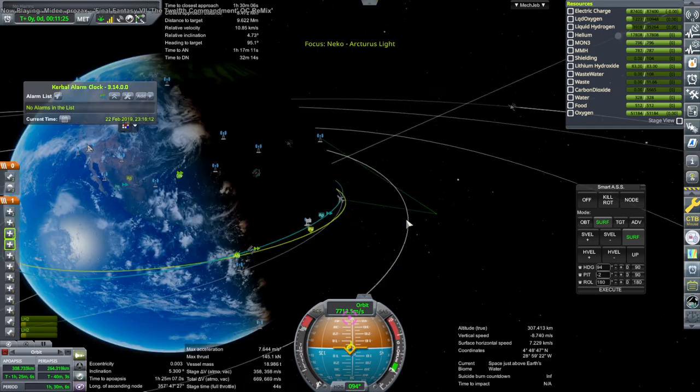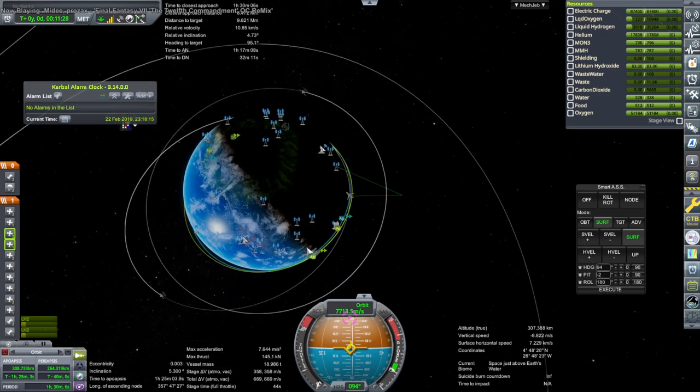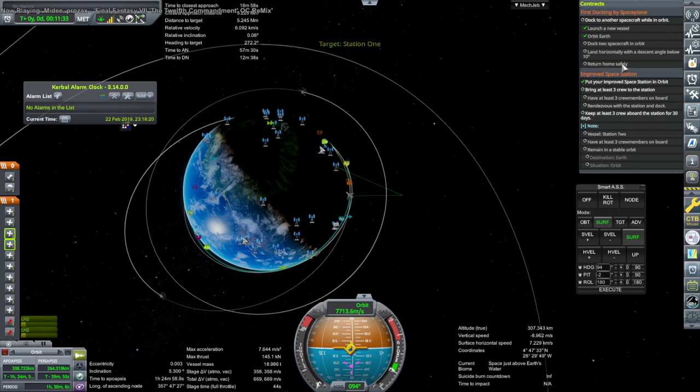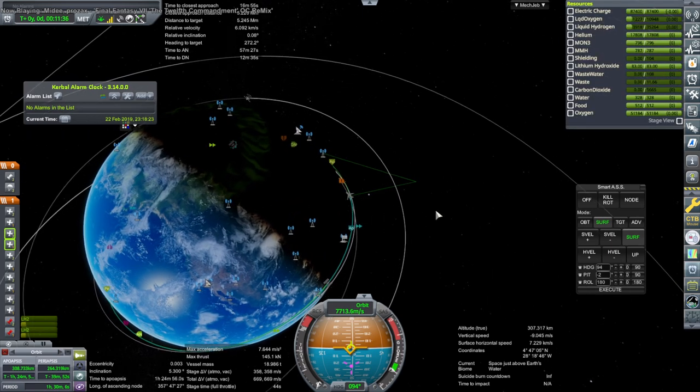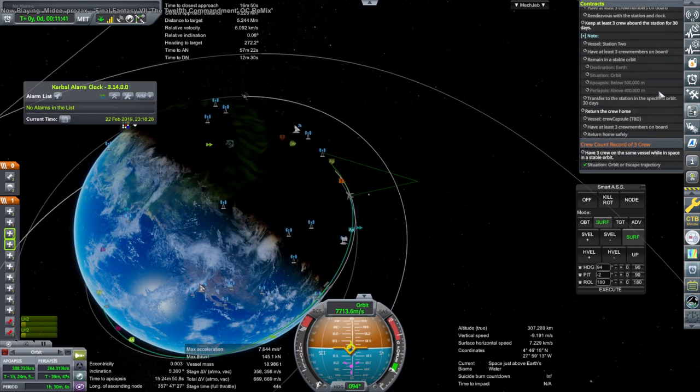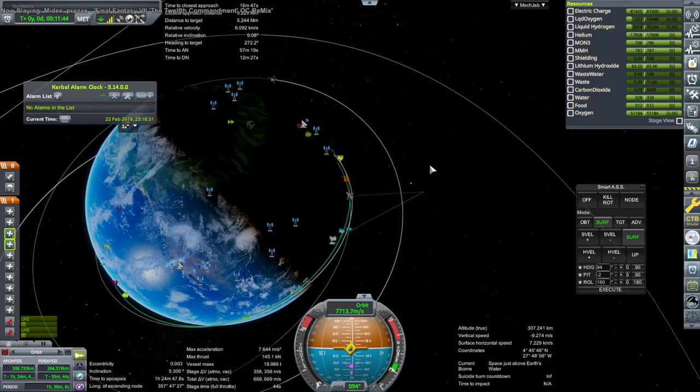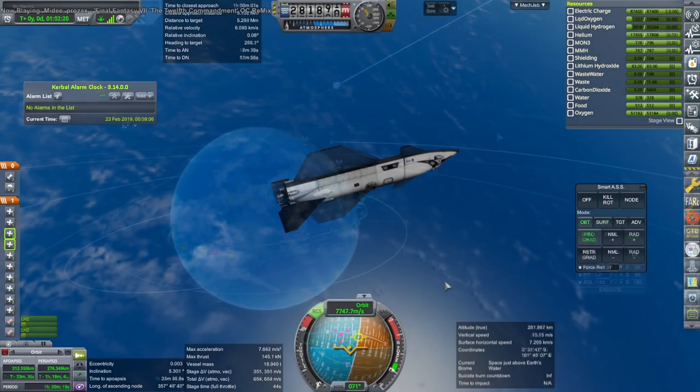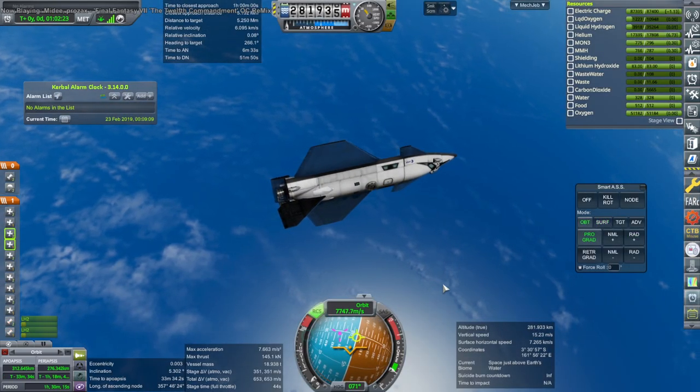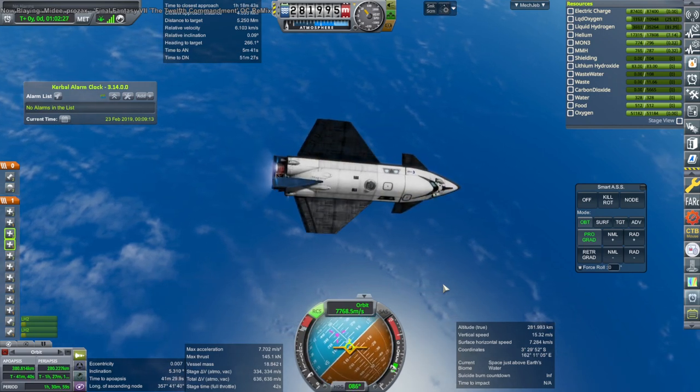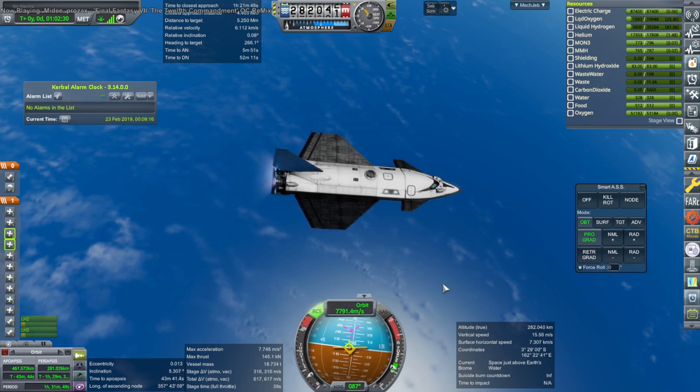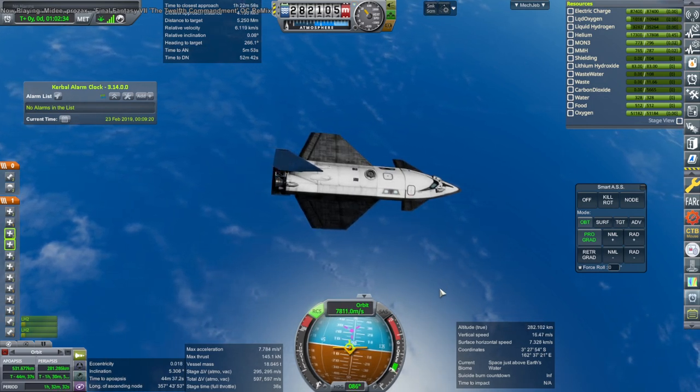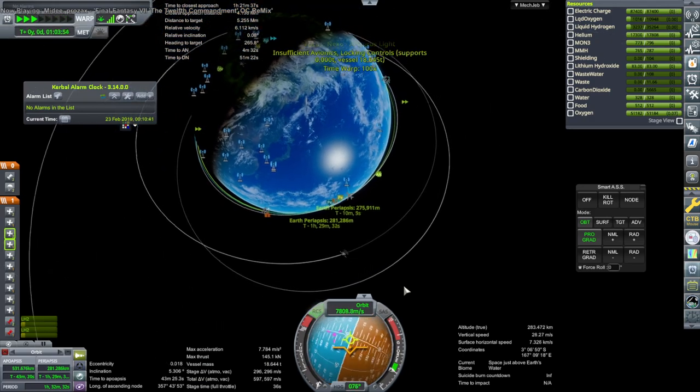It's in a lower orbit, so it'll be easier to rendezvous with anyway. We can still fulfill this contract like that. We wouldn't be able to do anything with the improved space station unless we were carrying crew anyway, so I guess it's okay. This will make it easier. We won't have to refuel at it or anything. Just wanted to get into a higher orbit to let it catch up.